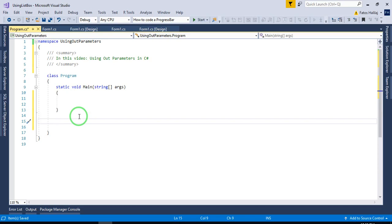Hi everyone. In this video, I'm going to describe shortly how we can use out parameters in C#.